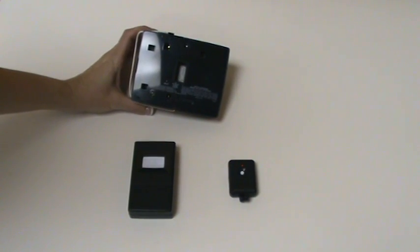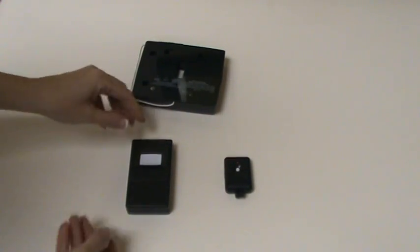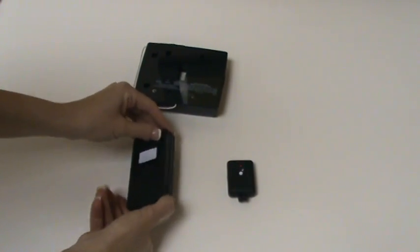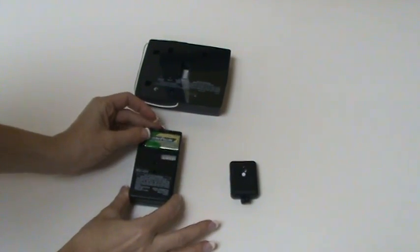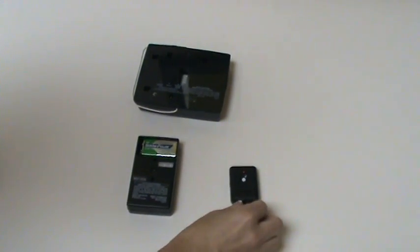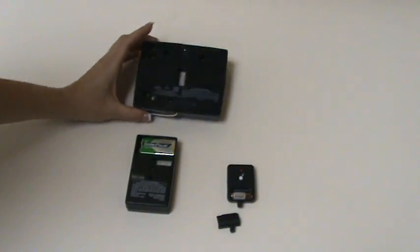The remote's code switches are accessed by removing the battery access door on the back of the remote. The switches are numbered 1 through 8.